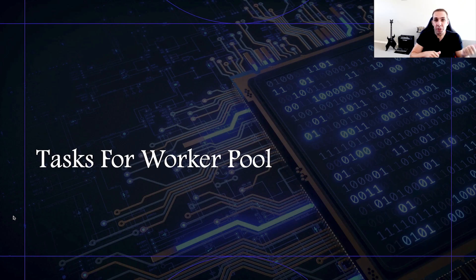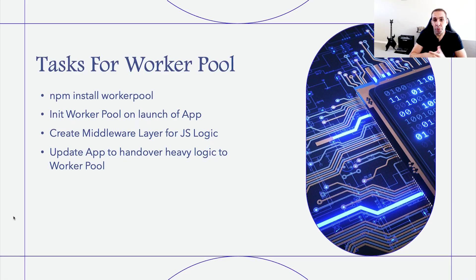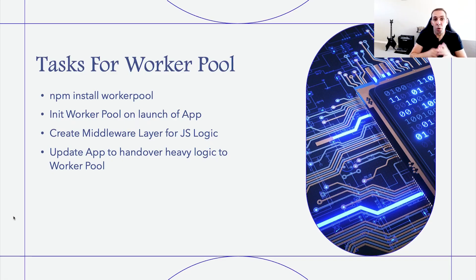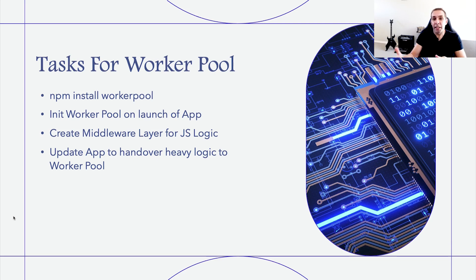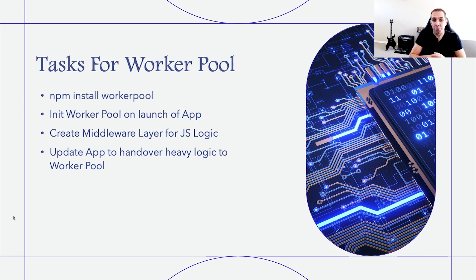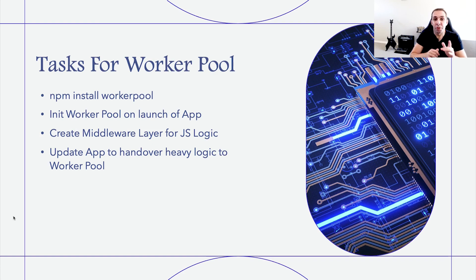First, we need to install Worker Pool via NPM. Next, we will need to initialize the Worker Pool on launch of our app. We will then need to create a middleware layer between our heavy-duty JS logic and the Worker Pool that will manage it. Finally, we need to update our app to hand off heavy-duty tasks to the Worker Pool when required. We finally get to the fun part of this tutorial, where I'm going to show you how to action the items mentioned before and properly implement thread pool management in our application.